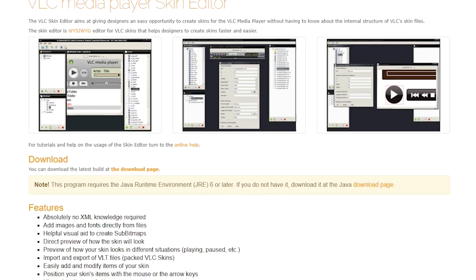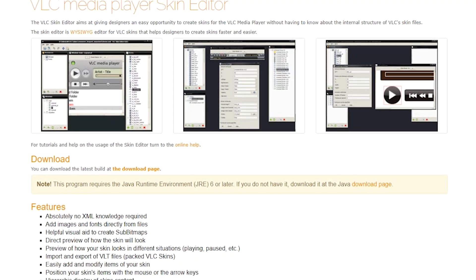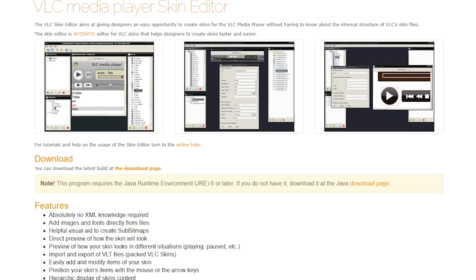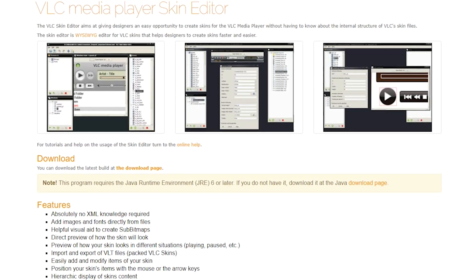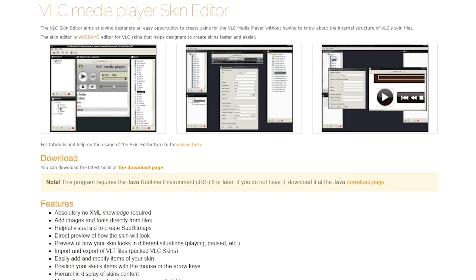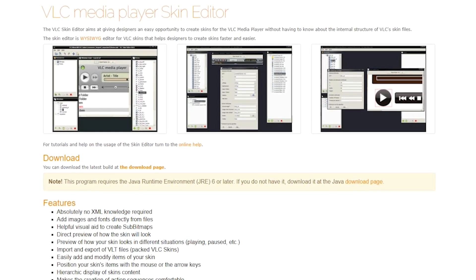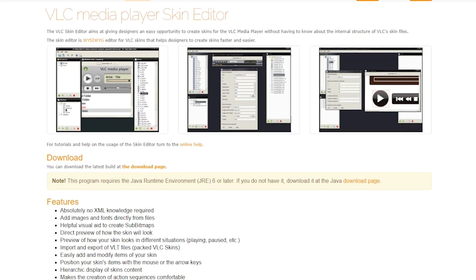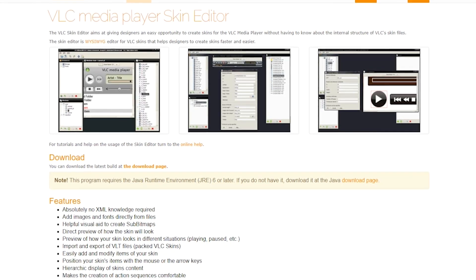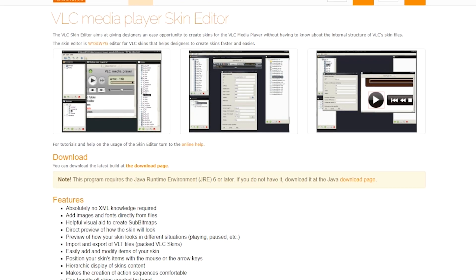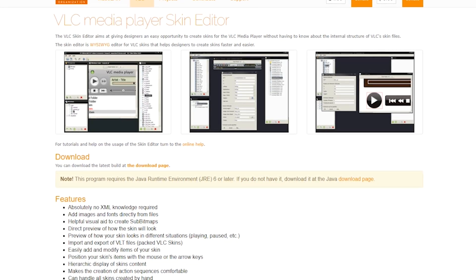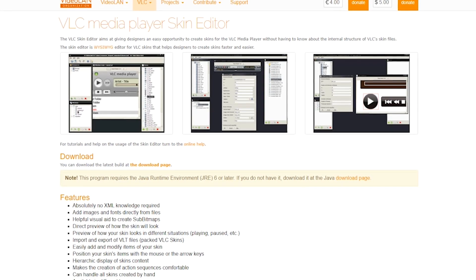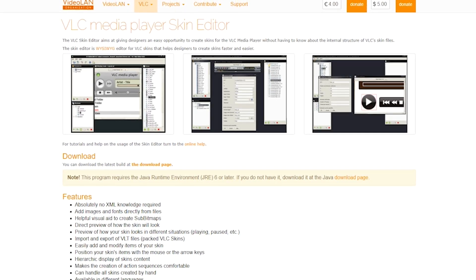VLC Media Player also provides users with a range of advanced features, such as customizable skins, subtitle synchronization, and audio and video filters. It also has a built-in equalizer, which allows users to adjust the audio output to their preferences. Overall, VLC Media Player is an excellent choice for users who want a reliable and versatile multimedia player that can handle a wide range of formats and provide advanced features without any cost.